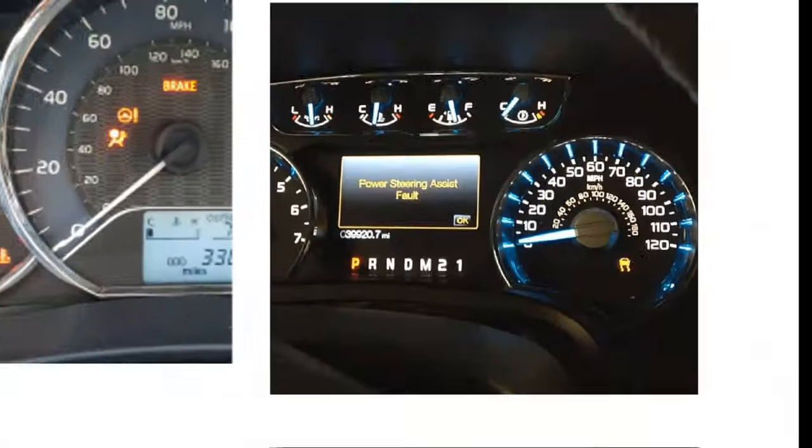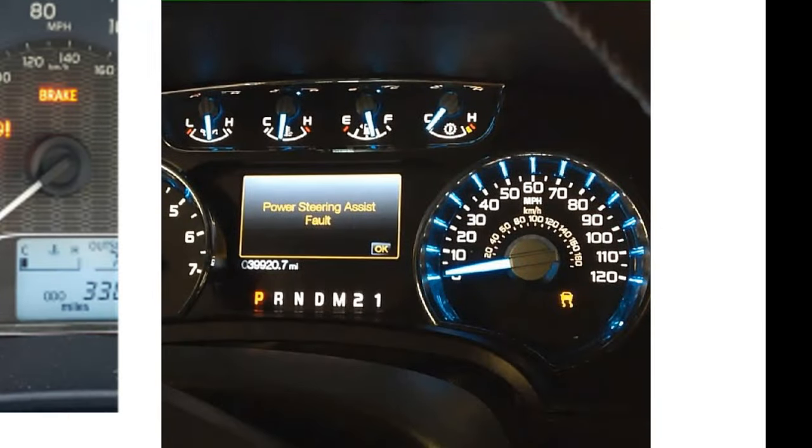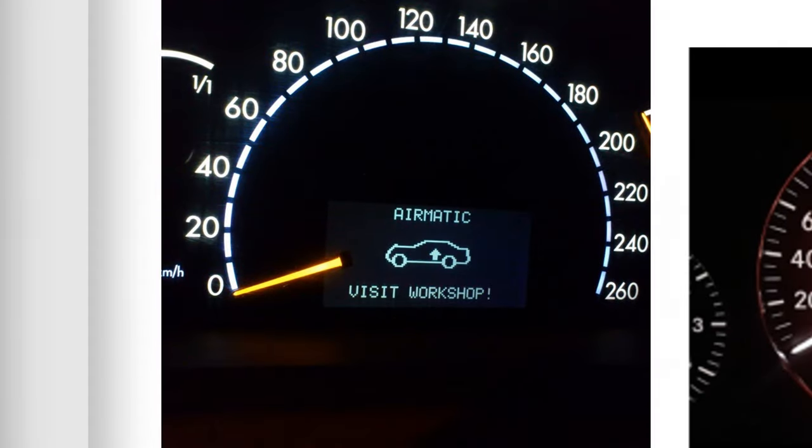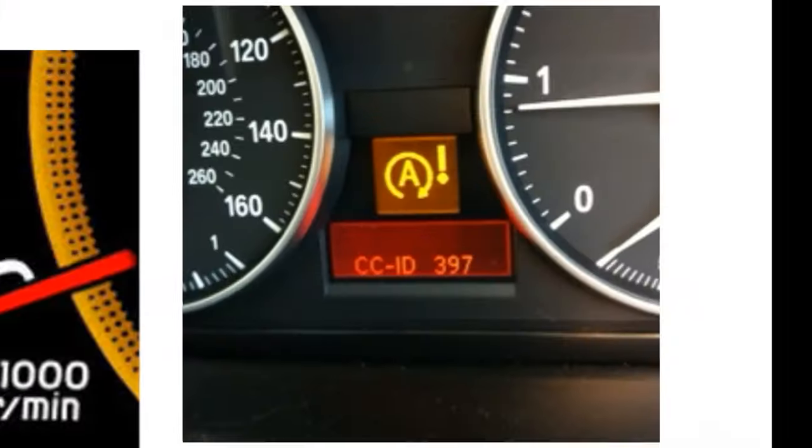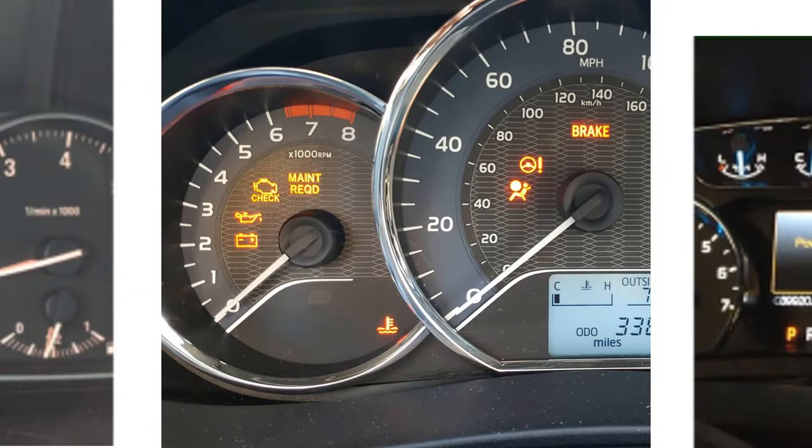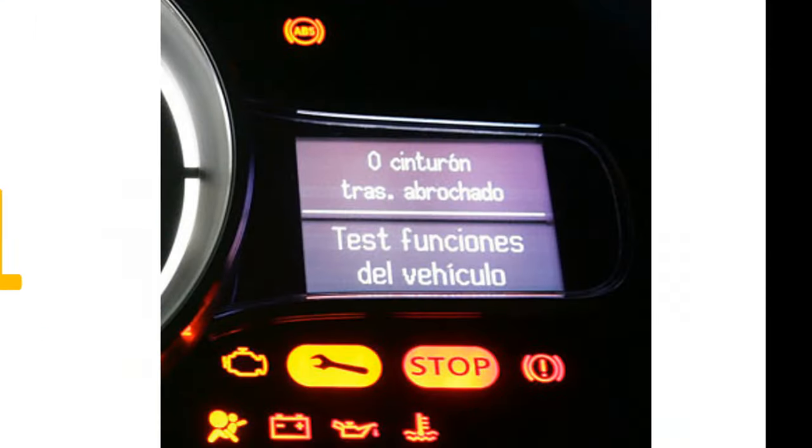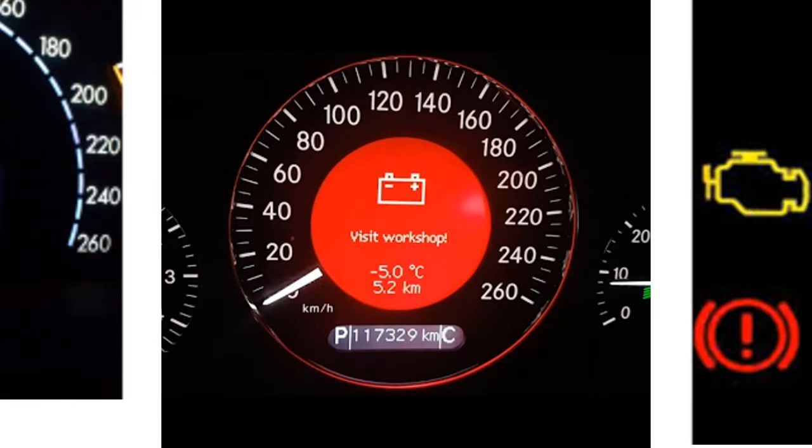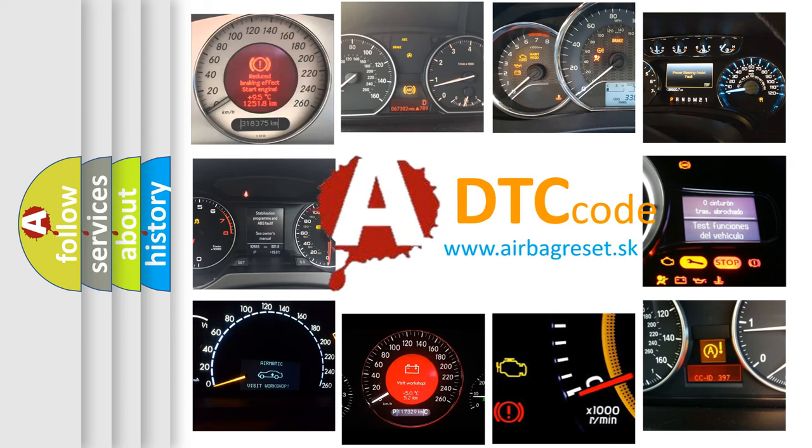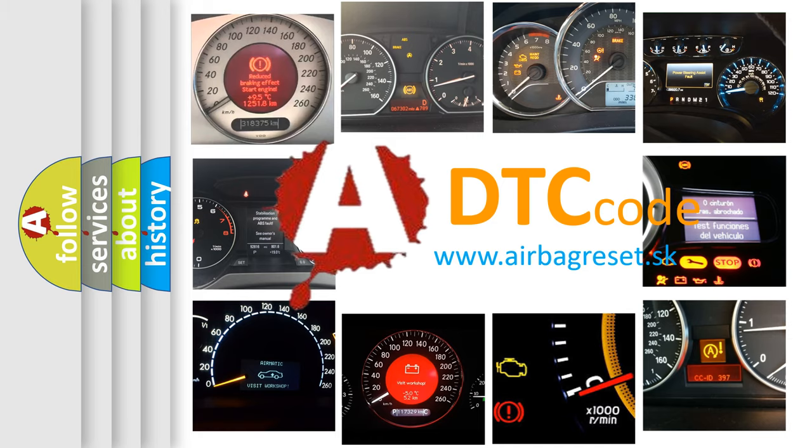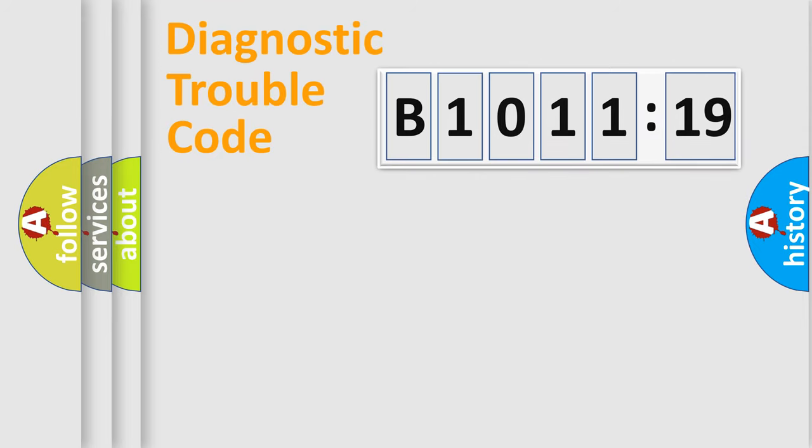Welcome to this video. Are you interested in why your vehicle diagnosis displays B1011-19? How is the error code interpreted by the vehicle? What does B1011-19 mean, or how to correct this fault? Today we will find answers to these questions together.